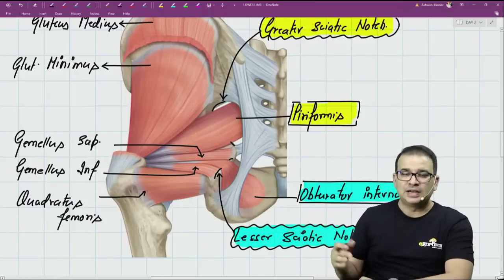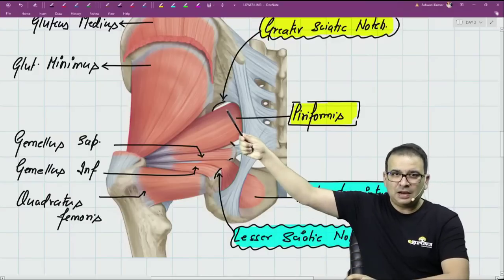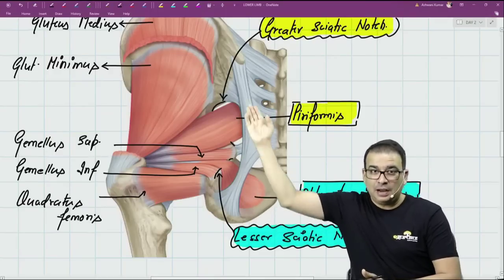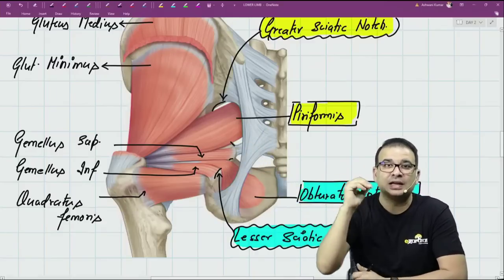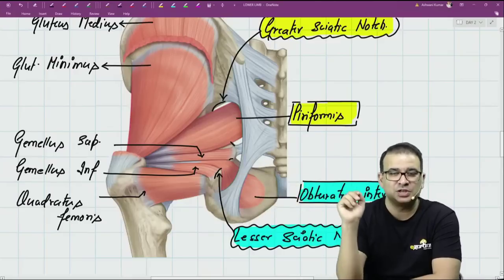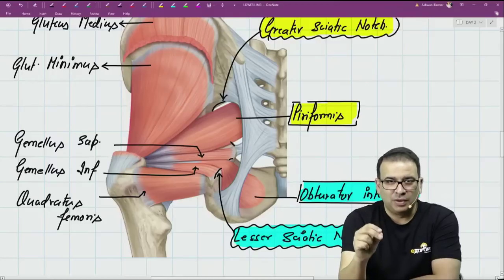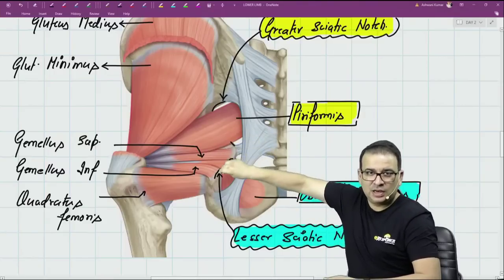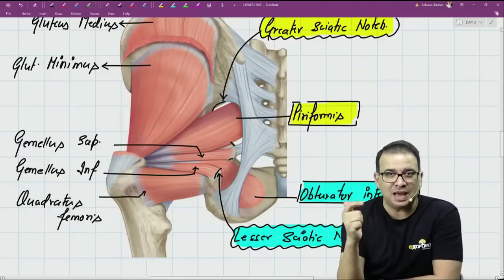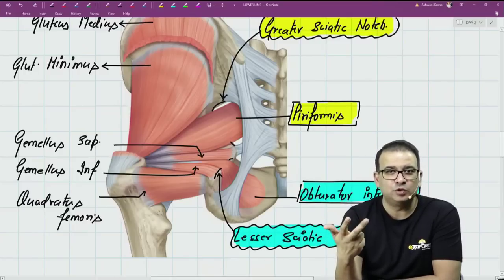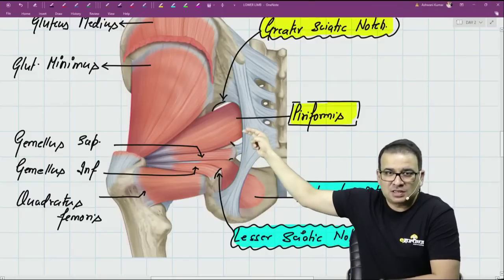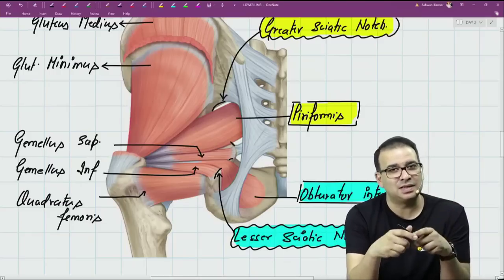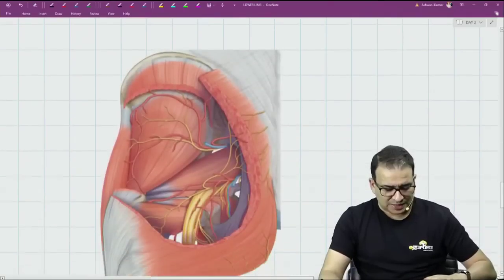Above the piriformis you will see the superior gluteal nerves and vessels, and below the piriformis will be inferior gluteal nerves and vessels. The main nerve coming out of the greater sciatic notch is the sciatic nerve. There are also three structures — the PIN structures — which come out of the greater sciatic notch and immediately re-enter the lesser sciatic notch to go into the perineum: Pudendal nerve, Internal pudendal vessels, and Nerve to obturator internus.